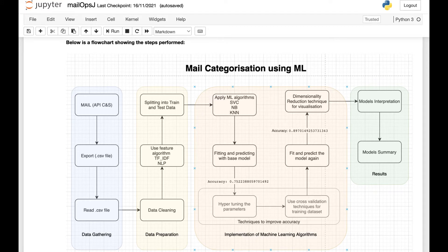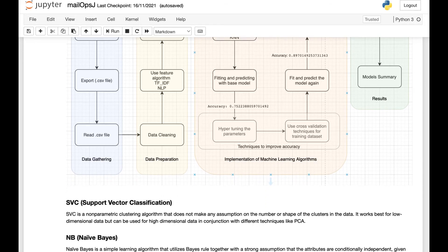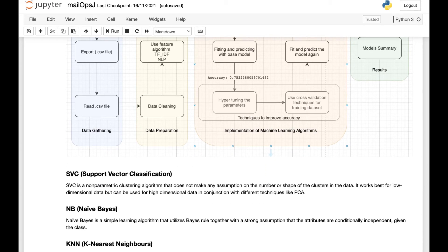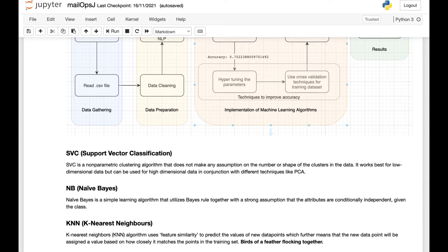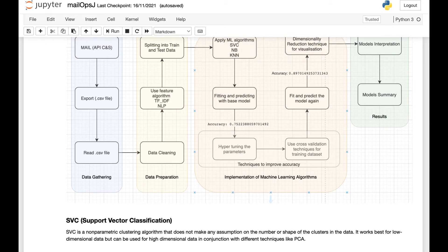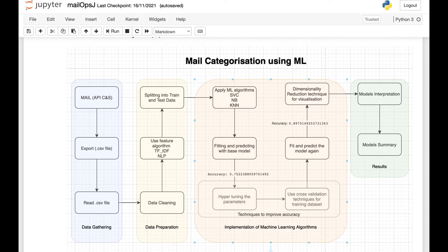We assess the results from a number of algorithms such as Support Vector, Classification, Naive Bayes, and KNN, and choose the best model with the highest accuracy. The videos will show different steps involved, like data gathering, data preparation or data pre-processing, and implementation of machine learning algorithms, which involves different techniques to improve the accuracy of the prediction, such as hyper-tuning of the parameters and cross-validation.